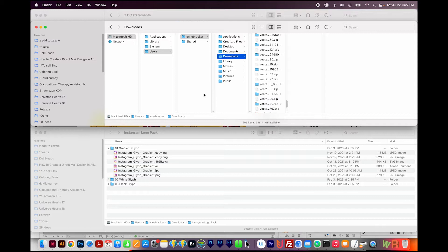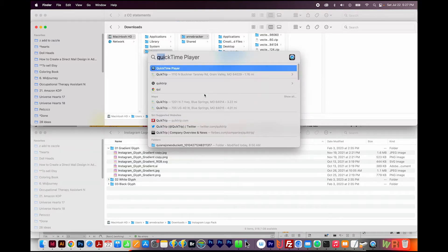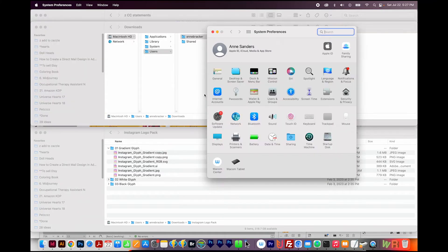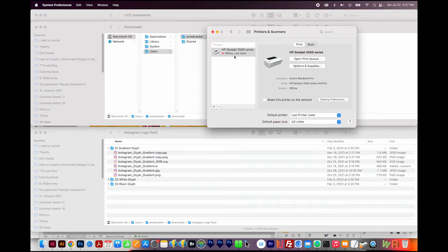First, you'll want to go to your System Preferences. So to do that, hit Command Spacebar and just type in System Preferences. Next, open your printers and scanners.